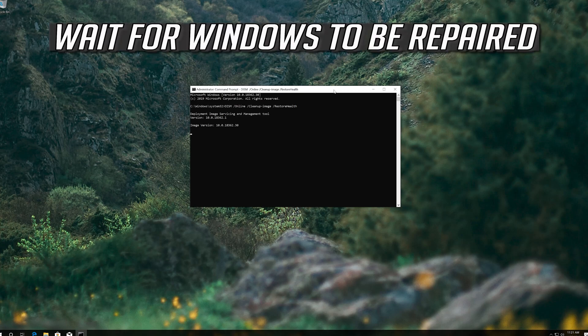Wait for Windows to be repaired, then press Enter. Wait for Windows to be repaired. If that didn't work, continue to the next method.